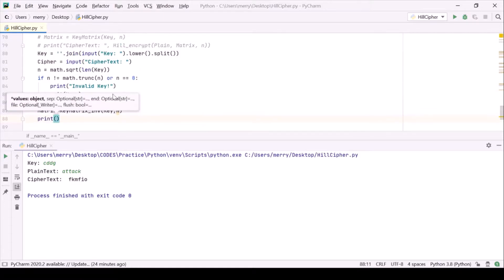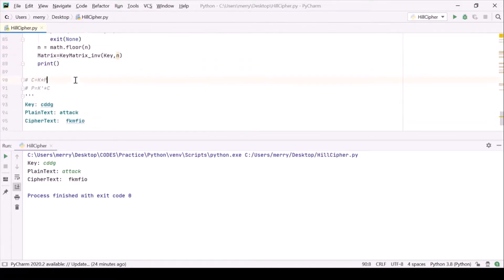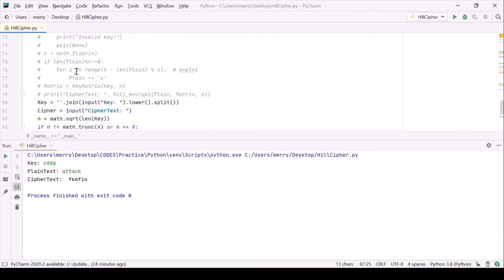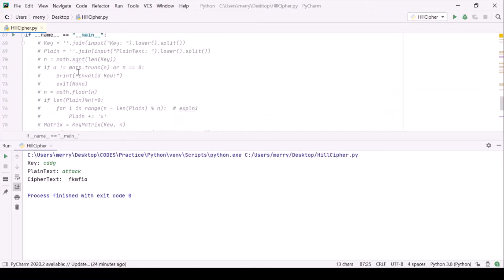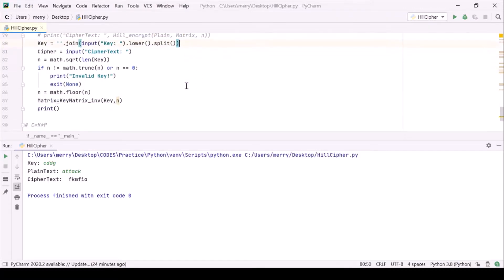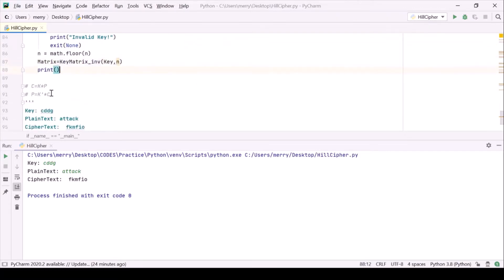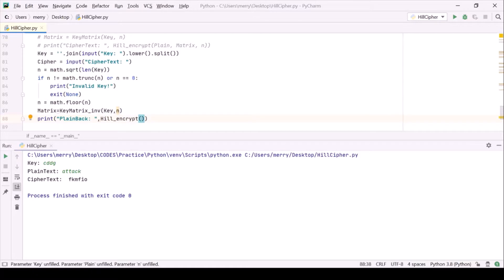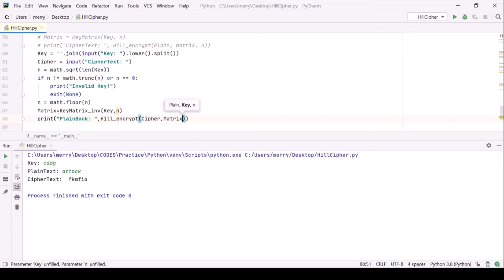Now we are having our k inverse matrix here and we need plain text back. What we did in key matrix inverse is similar to what we did in key matrix encryption. This thing will simply multiply our key matrix with plain text, so we can use that same functionality to multiply our k inverse with cipher text. Why write that code again and again, we won't be using that boilerplate. Our plain back will be equal to hill encrypt, just ignore this name, cipher, and I'll be passing it my new matrix.